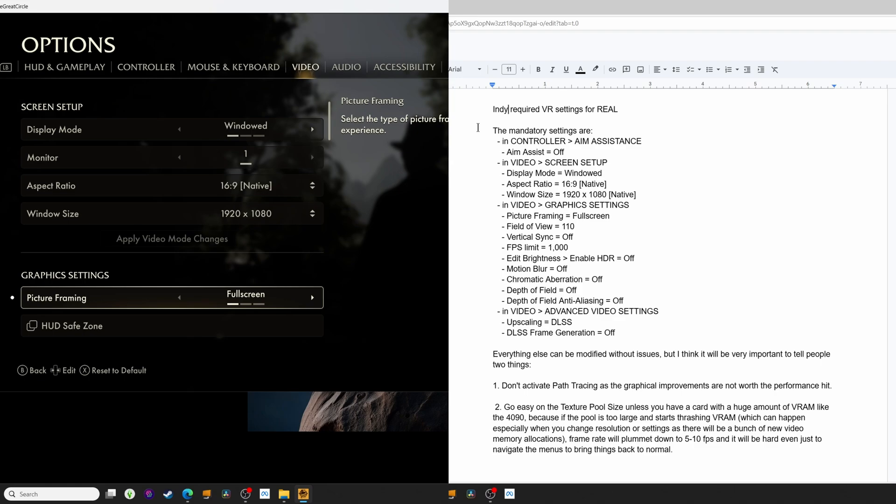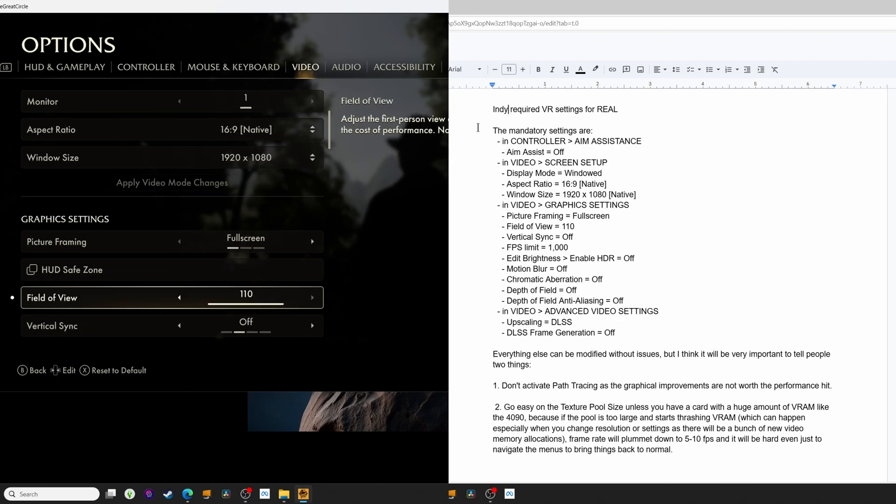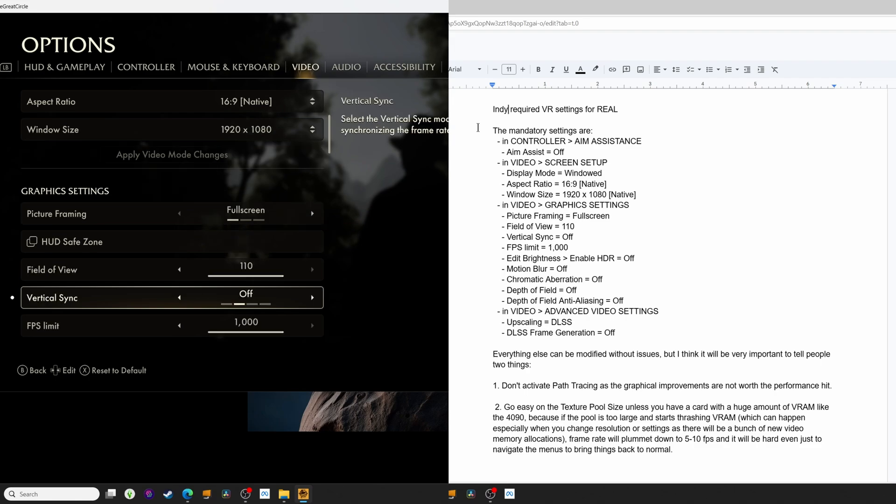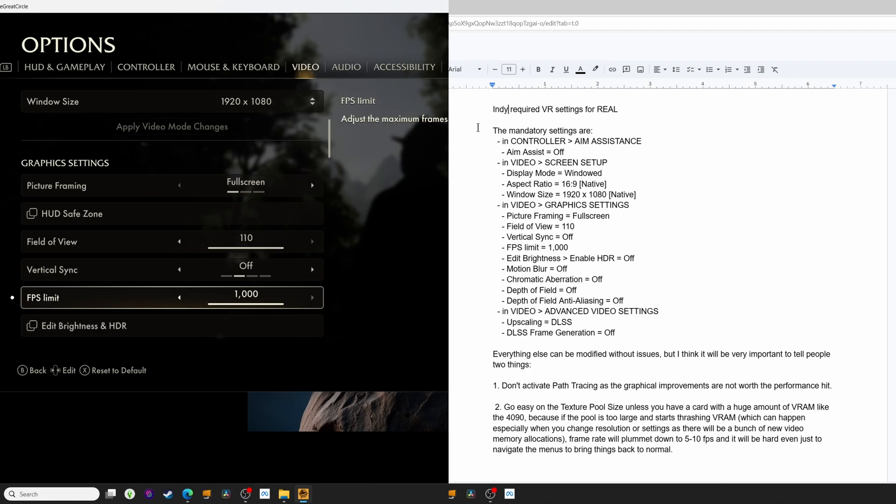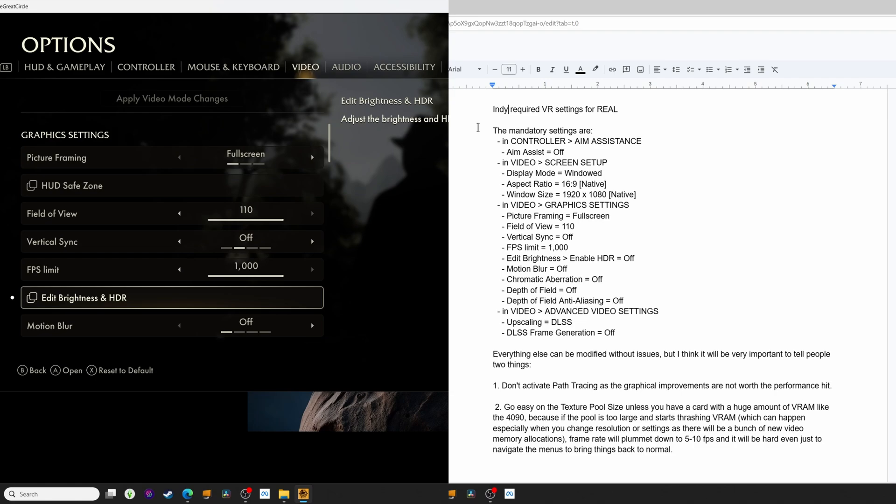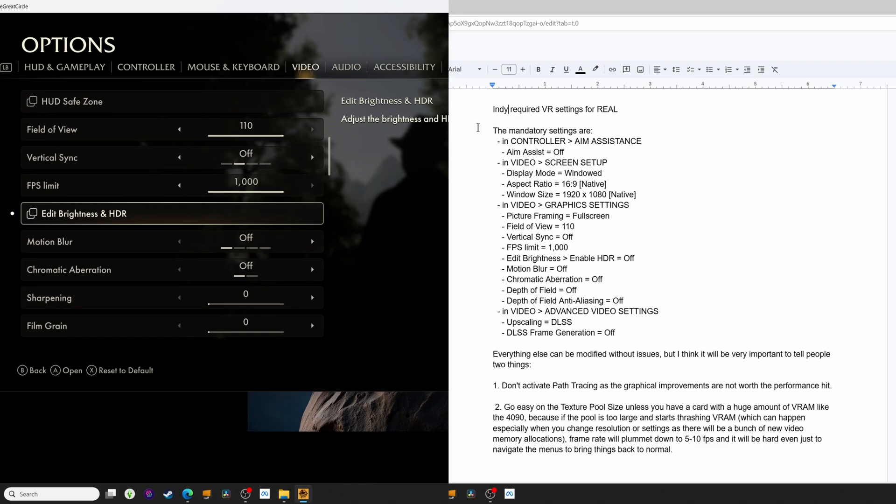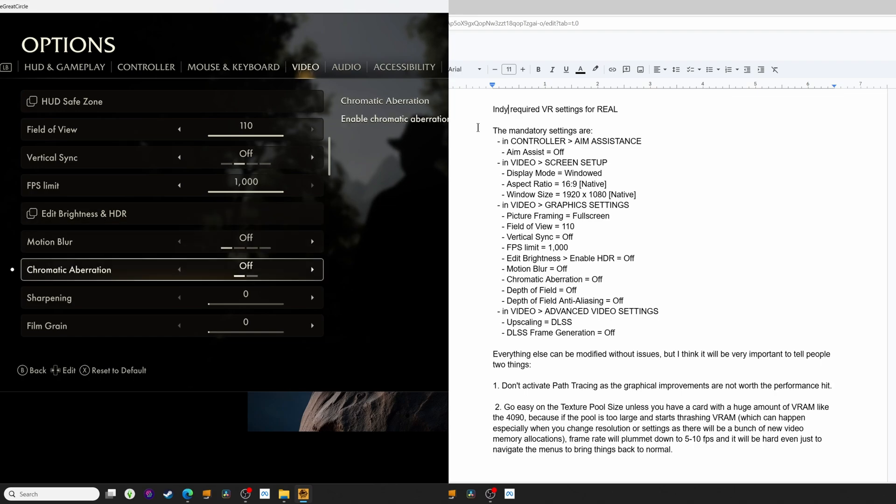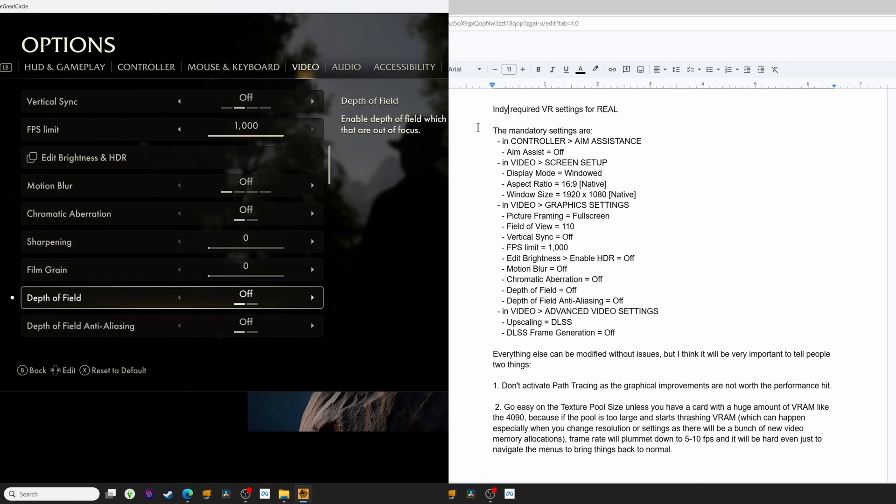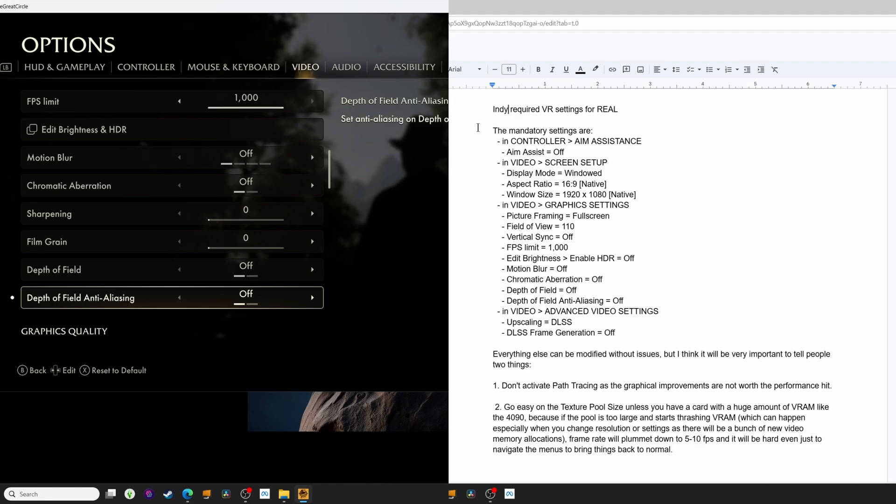Under Graphic Settings, make sure Picture Framing is set to Full Screen, Field of View is set to 110, V-Sync needs to be turned off, FPS Limit set to 1000. We're essentially disabling any kind of FPS cap outside of the mod in your headset. If you have an HDR monitor, you'll need to disable HDR for the game here. Set Motion Blur to Off, Chromatic Aberration to Off, and then Depth of Field and Depth of Field Anti-Aliasing both need to be Off.